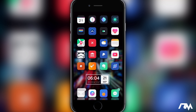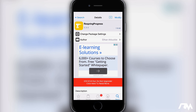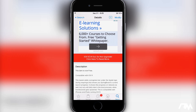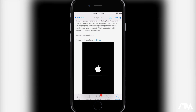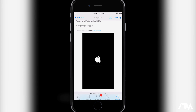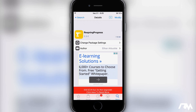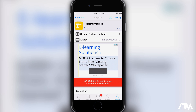So we're going to go ahead and jump into Cydia. The first thing you're going to want to do is download the tweak Respring Progress. This is basically going to give you a progress bar for when you Respring your device, which is really nice.